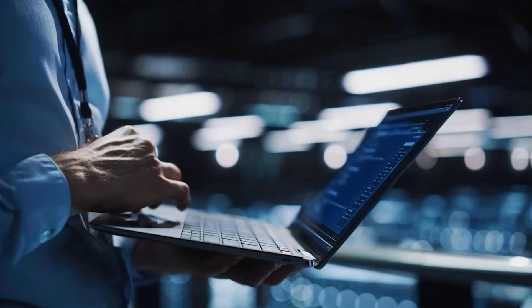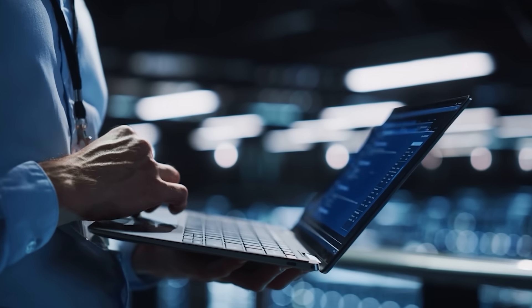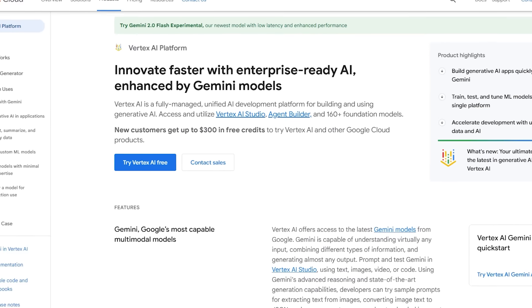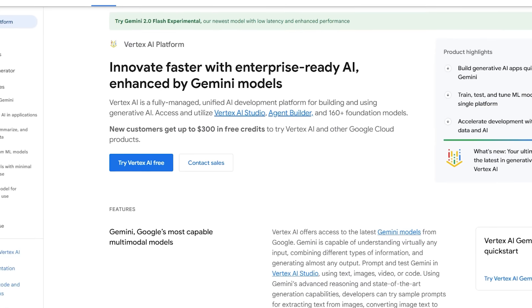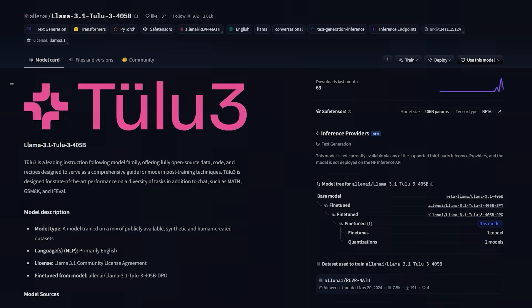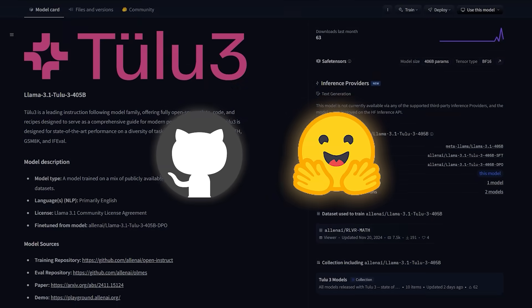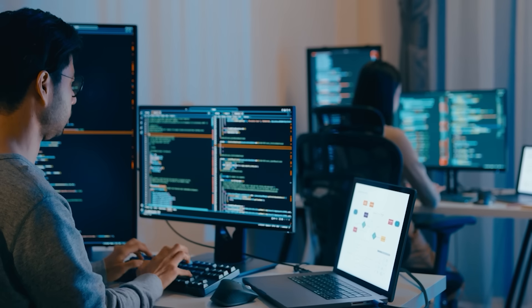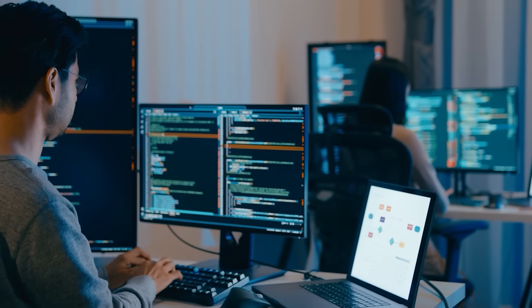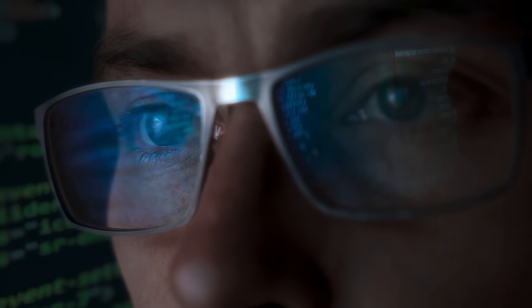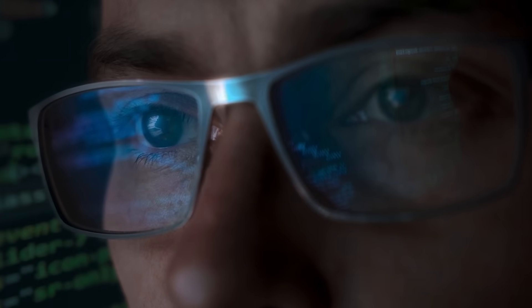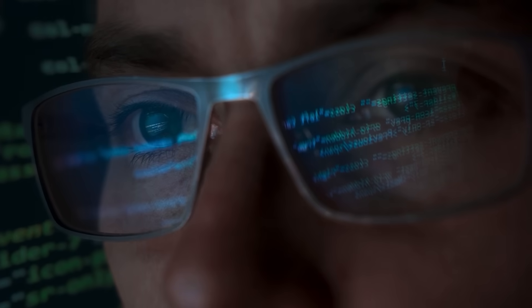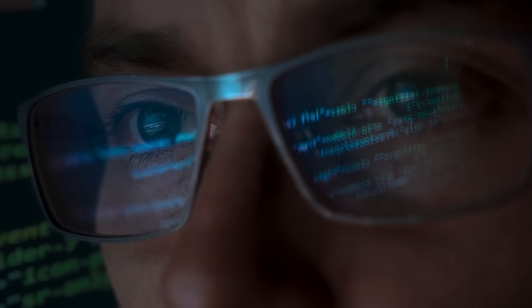If you want to try Tulu 3 405B out for yourself, AI2 has a chatbot web app that showcases it. They also posted code on GitHub and on Hugging Face. So if you're a developer or a researcher, everything is there. You can test it, adapt it, or even combine it with your own data. It's all free and open.